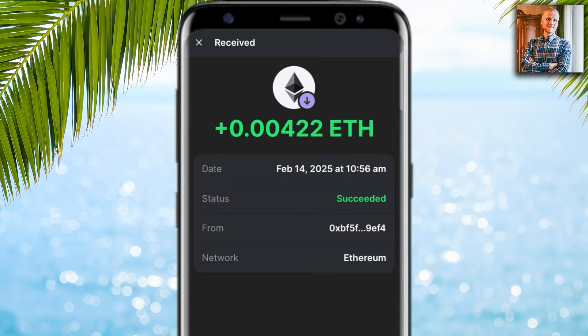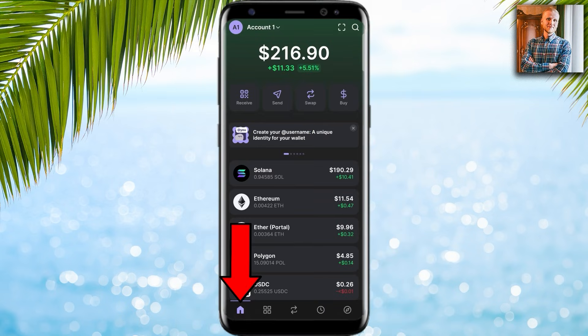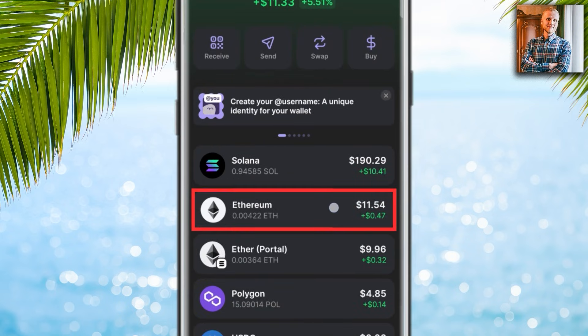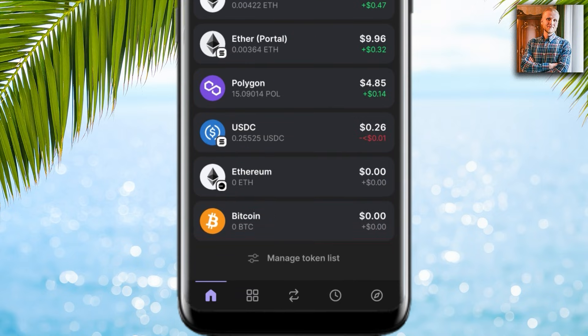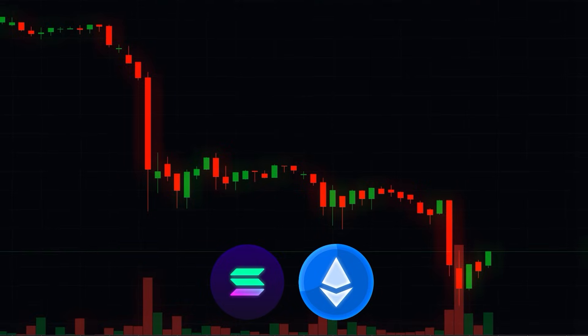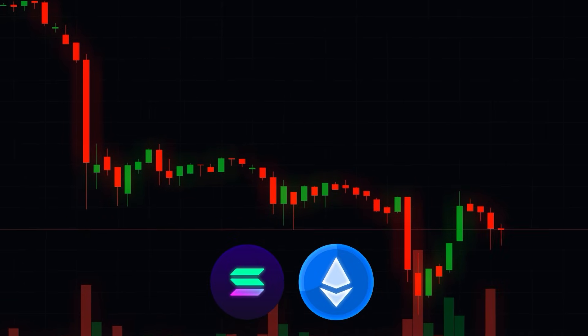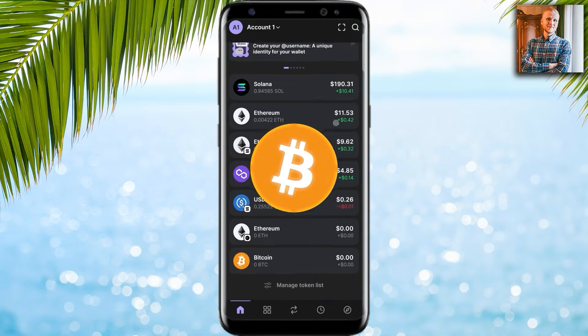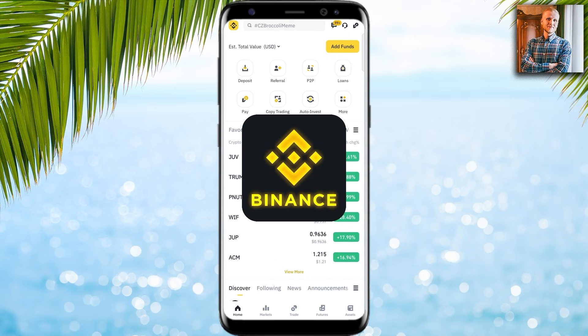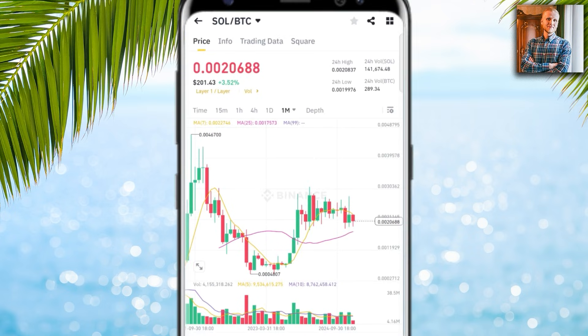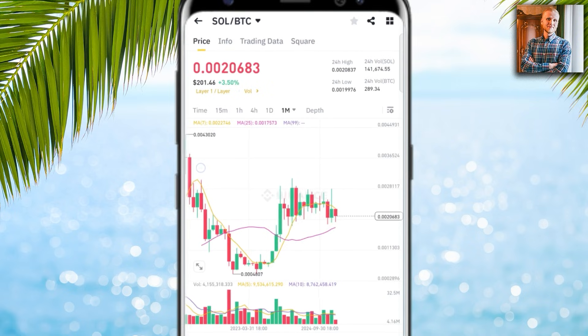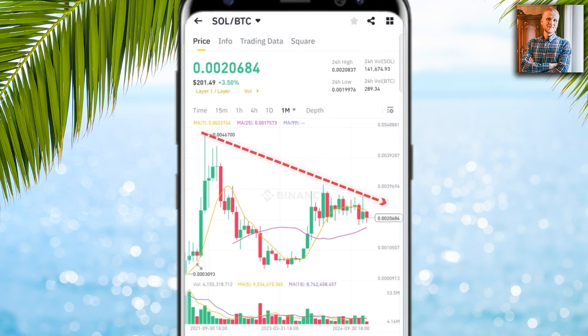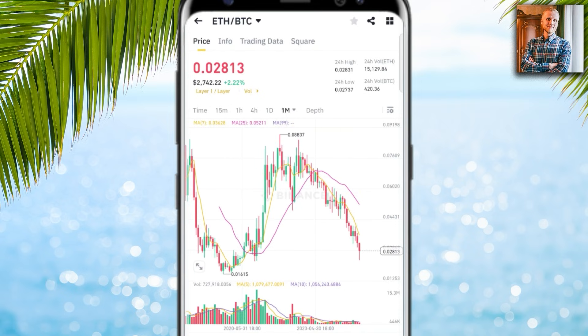You can view the transaction by clicking here or simply close. The Ethereum has been received and when I go back to the home page I can see Ethereum. However, I prefer to hold BTC rather than SOL or ETH, because both have lost most of their value against Bitcoin since their peaks in 2021 and 2022. The chart shows SOL has lost more than half its value against Bitcoin, and Ethereum is also collapsing against Bitcoin.